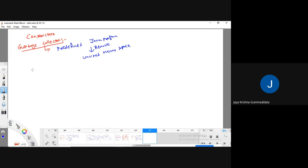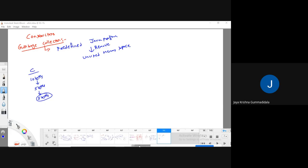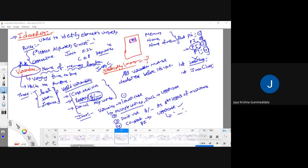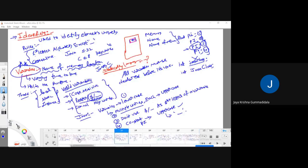In C language, if you are going to create some 10 bytes of memory, among these 10 bytes you have used five bytes of memory. What about the remaining five bytes? It is wasted.